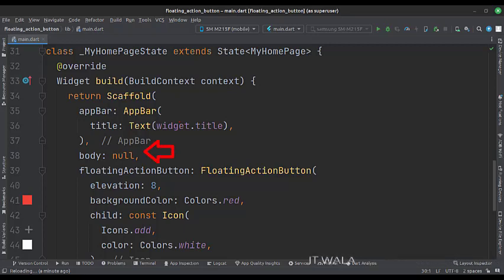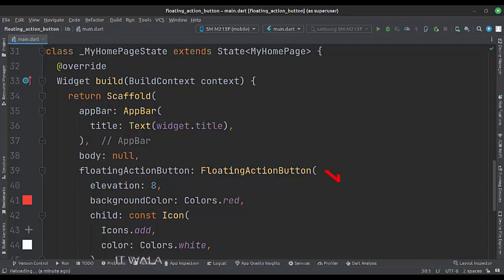The body attribute is set to null because I do not want to show anything inside the body. Below that, we have a floating action button.